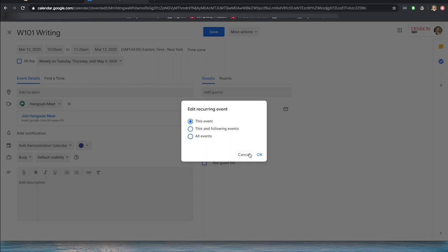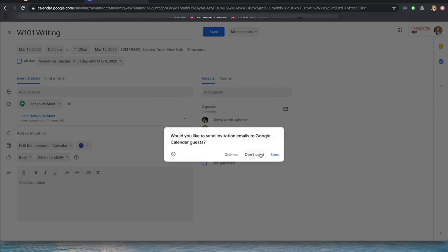It's asking me — since I edited by adding Cheryl and Kelly to this recurring event — how I want to edit it. I'm going to choose This and Following Events, or All Events, because Cheryl and Kelly will be students for all of them. However, if you wanted, you could just add them one event at a time. I'm going to choose OK. It then says: would you like to send invitation emails to Google Calendar guests? I'm going to Send.